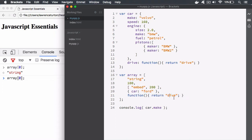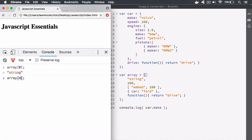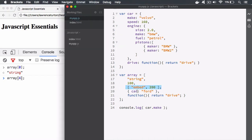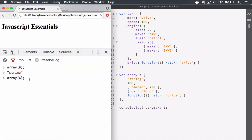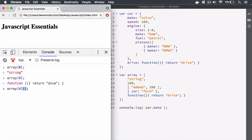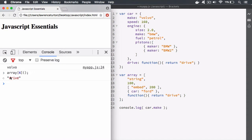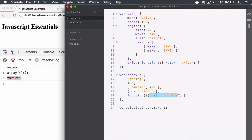To invoke a function stored in an array, we access it by its index — zero, one, two, three, four. So this function is at key four. If you just reference it like so, it prints out the function definition. To actually run the execution context, you target it and then add parentheses. When you put in the parentheses, it runs the function. It returns the string 'drive'.